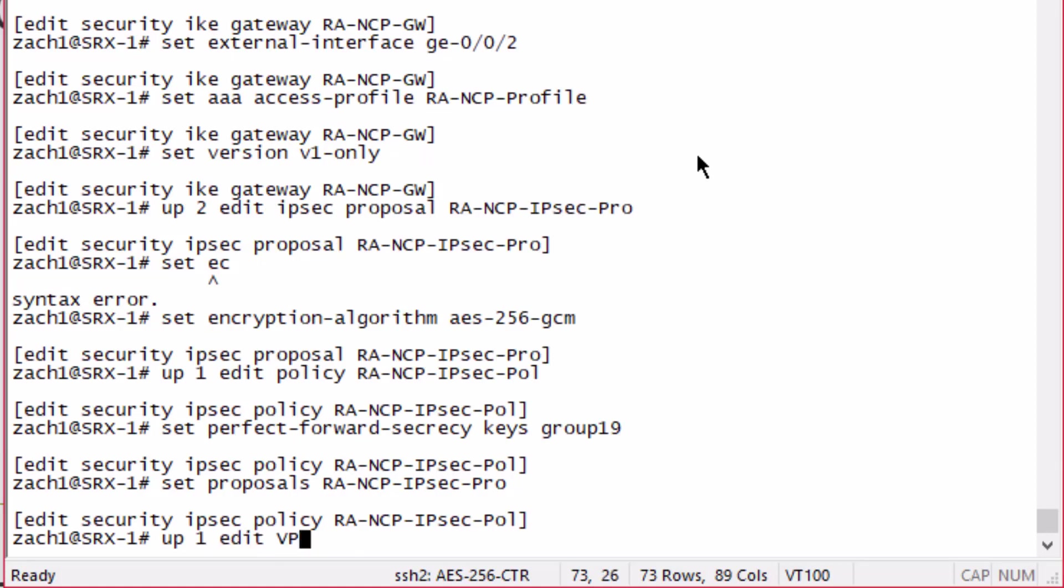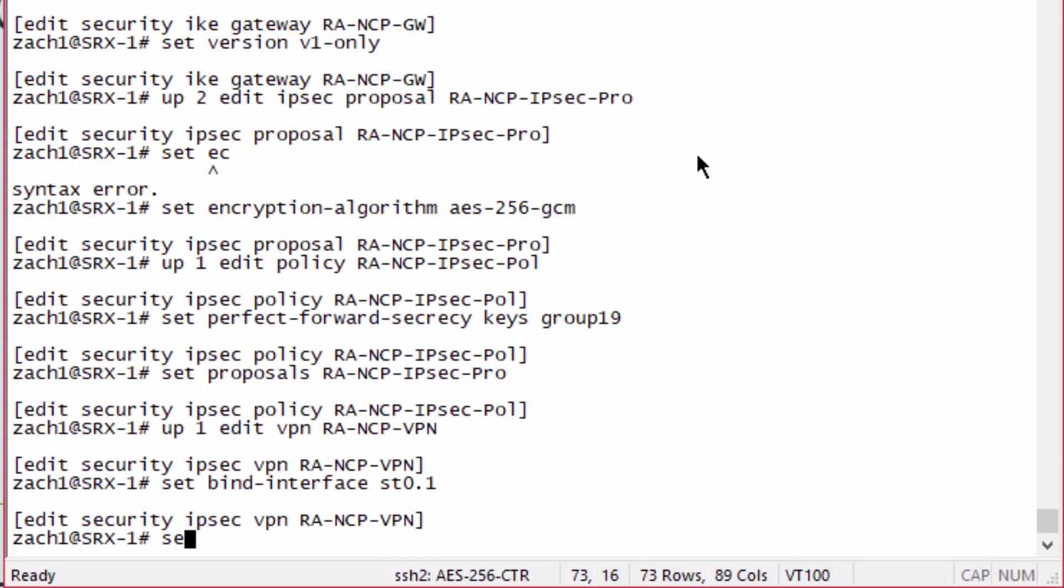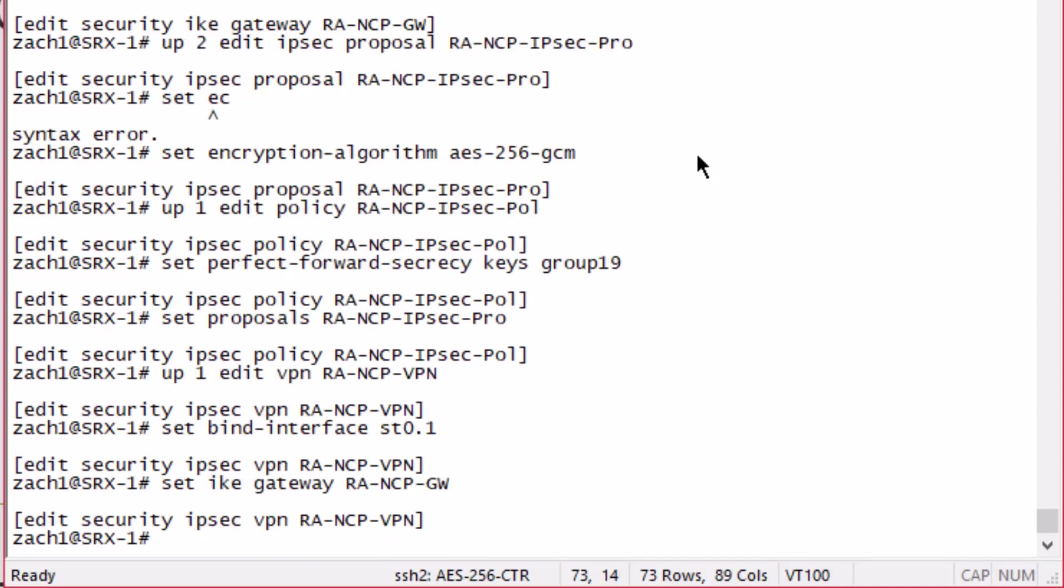Then we're going to set the proposals to that proposal we configured. We need to configure the VPN. We set the bind interface of the st0.1 interface that we configured. Set the IKE information, gateway RA-NCP-GW. We can also set the IPsec policy we just configured.